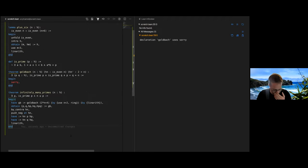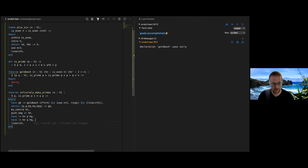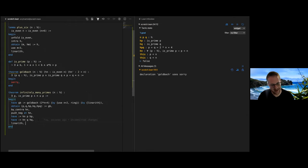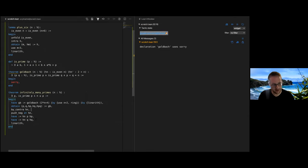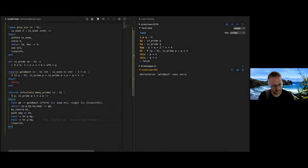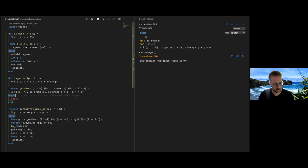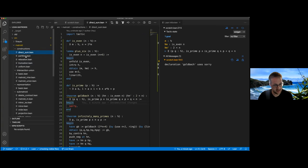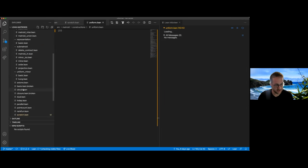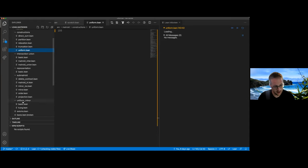This is what using a proof assistant looks like. There's a really nice, almost video-gamey reward when you get to the end and see the blue 'goals accomplished'. It's quite compelling and addictive. It combines mathematical creativity with a kind of craft you get from programming. It's quite enjoyable, and I think it's good for the community that we learn this stuff. This is all happening in a scratch file that's part of the matroid project — about 10,000 lines in total.